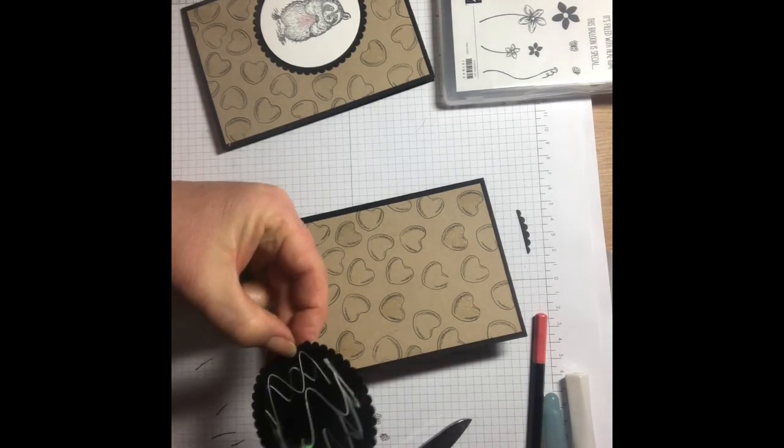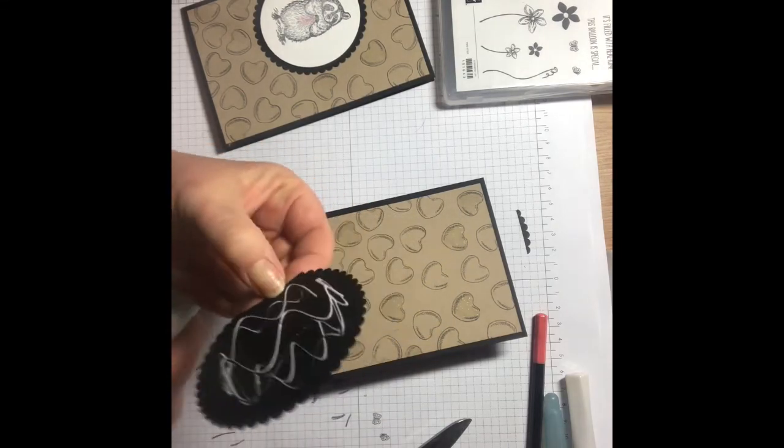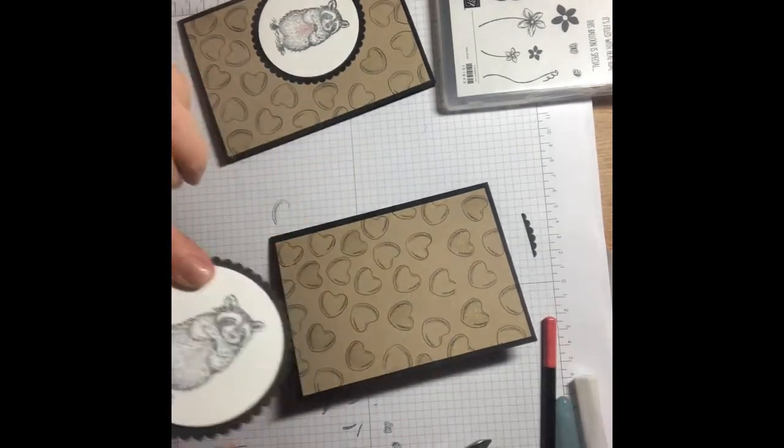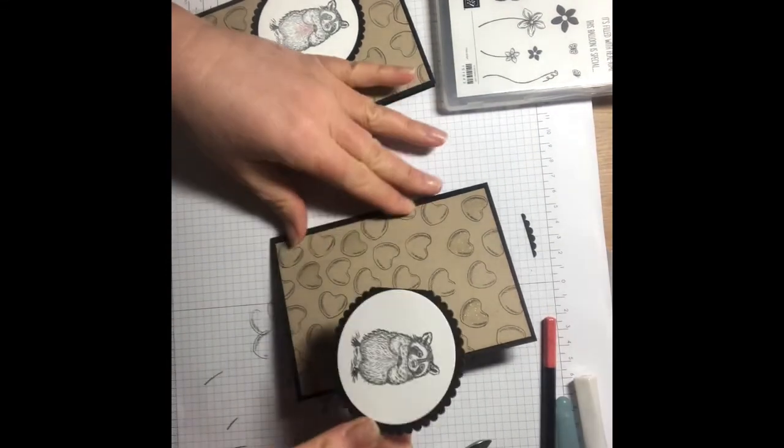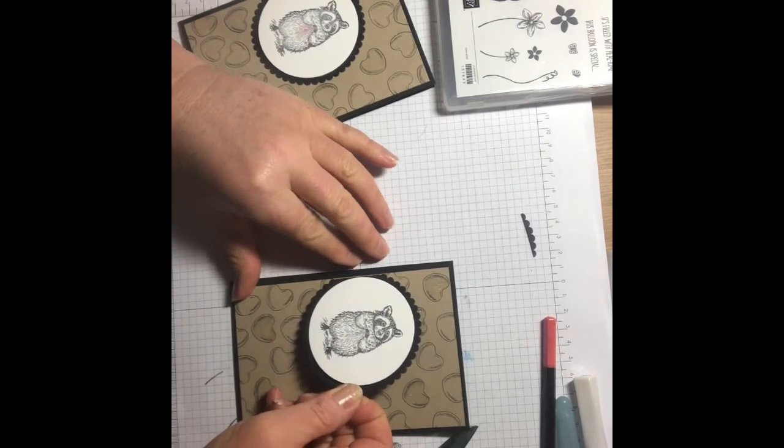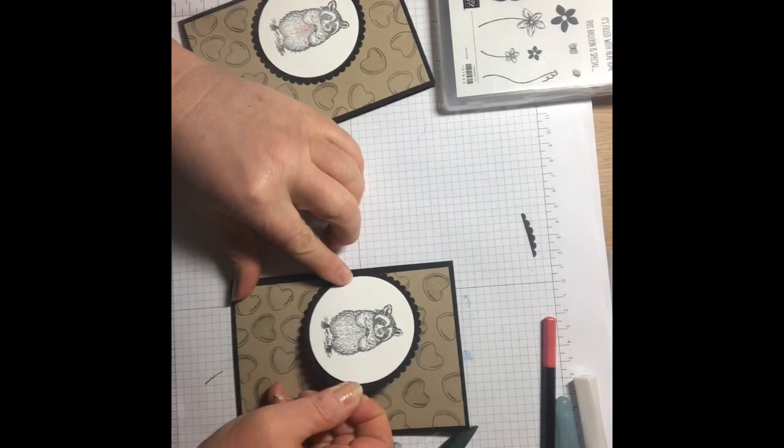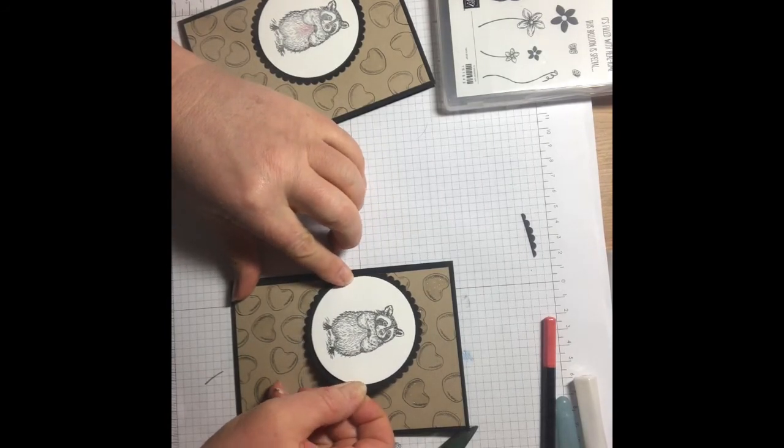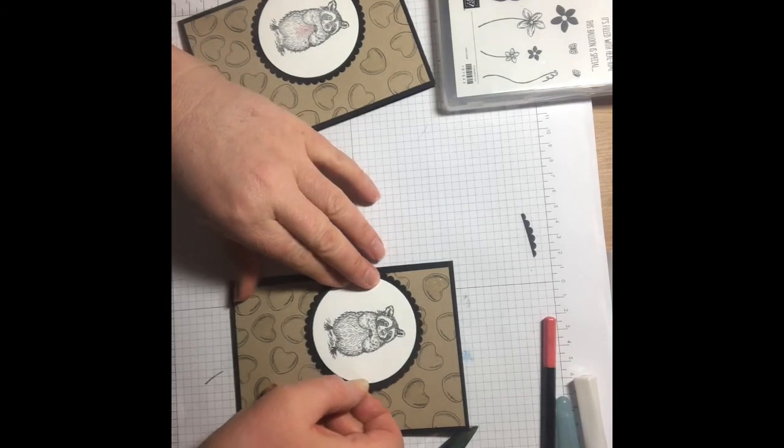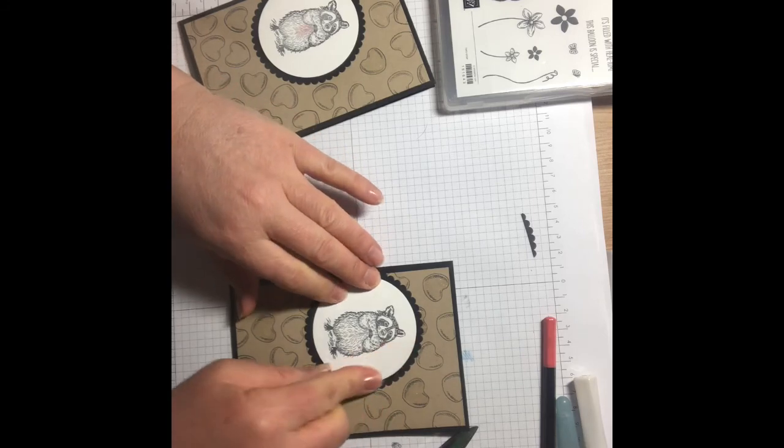So top tip to you is to read my instructions because it's all in the correct order on the instructions, unlike in my video. I'm going to pop that down there like that.